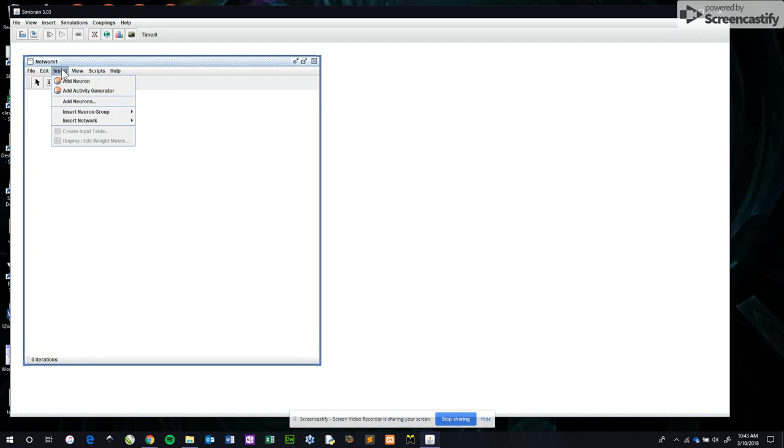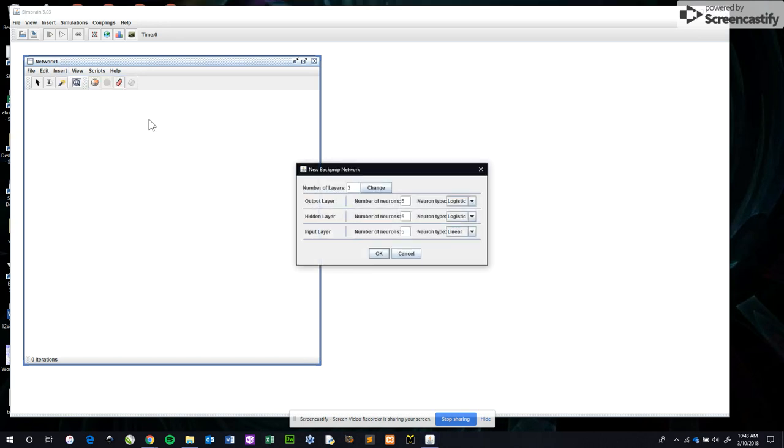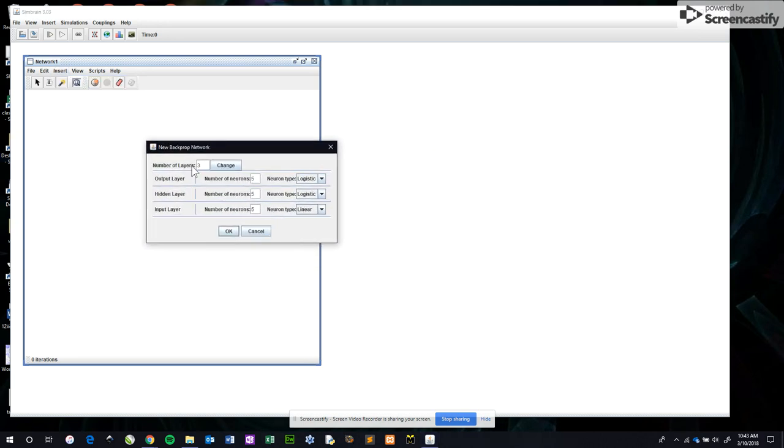We have to insert our network. I'm choosing a backprop, which is one of the flavors of neural net this program can make. It's going to ask about the network topology. There are three layers suggested and we could play with this if we want, but we do need to change the number of nerve cells.